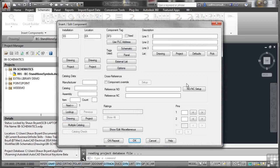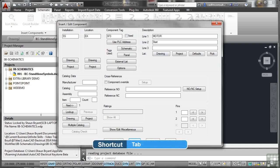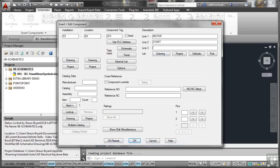We're going to add some information this time and start using this dialog box properly. We go into the description and put in 'motor'. Don't worry about uppercase or lowercase — as soon as I tab to the next field, I put in 'start' and tab again, and it already capitalizes it for me. Now, something I haven't mentioned before: when you put a component into your drawing, if you don't put any catalog data in, it won't go into the bill of materials.